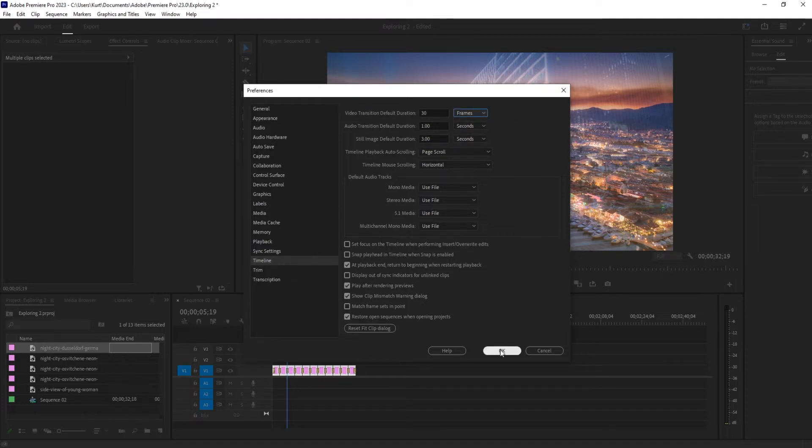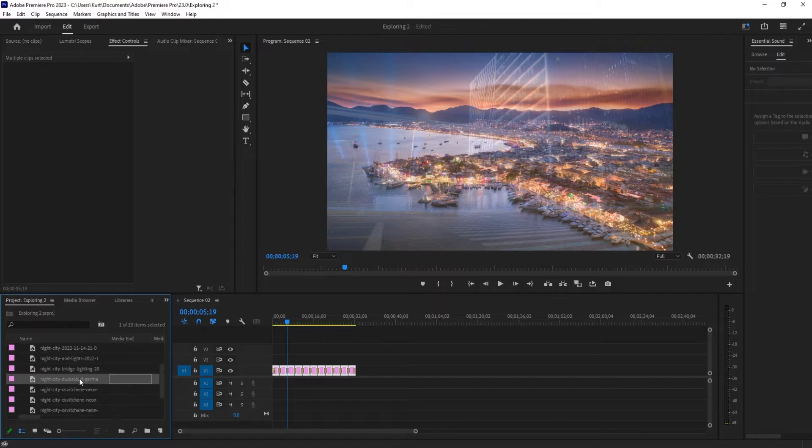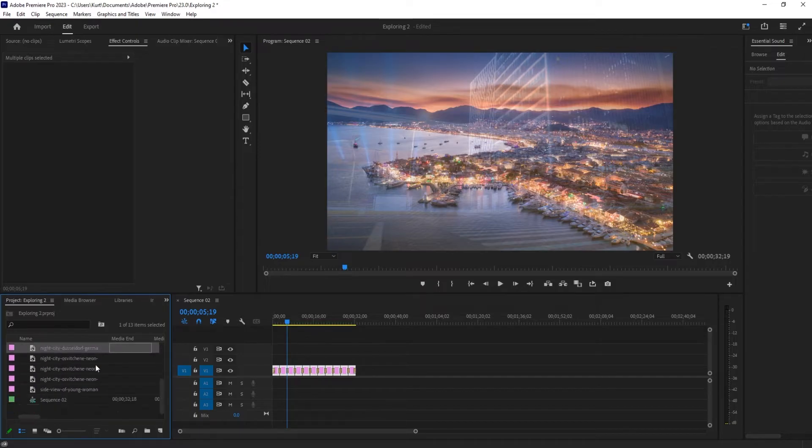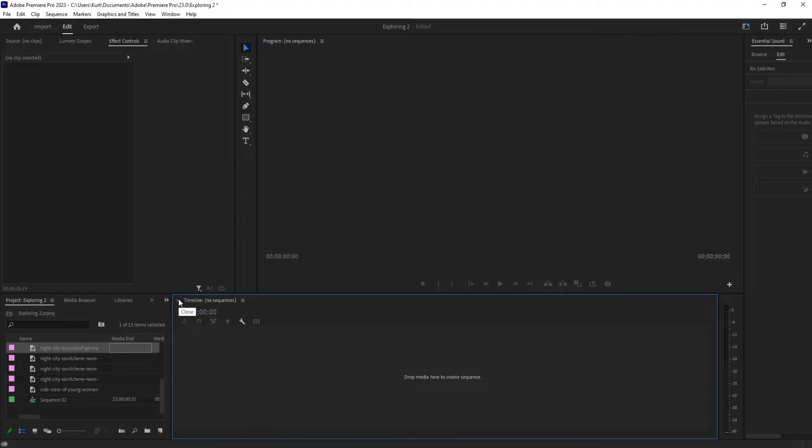So once we have these things set, we're going to click OK and then we're going to actually import all of our footage. I have already imported it and we are now ready to go. So we probably want to create ourselves a new sequence.